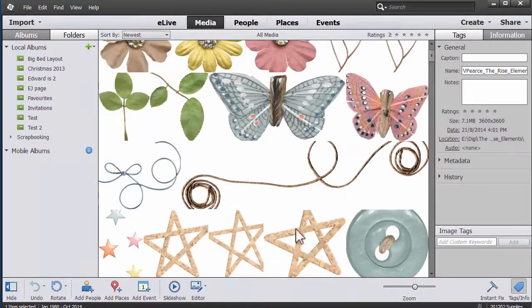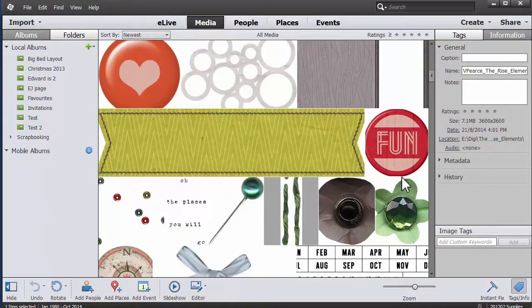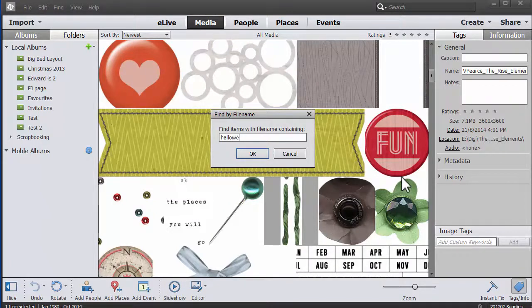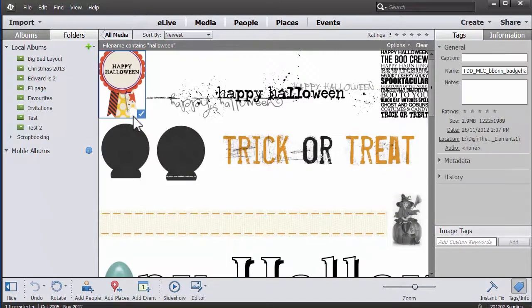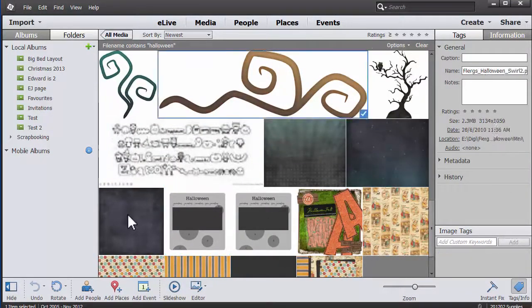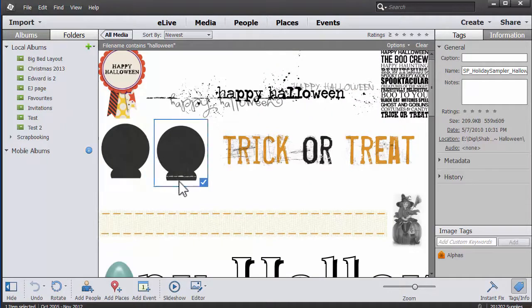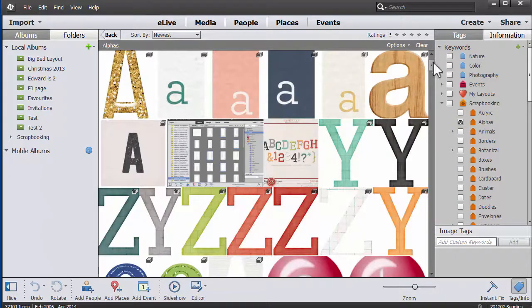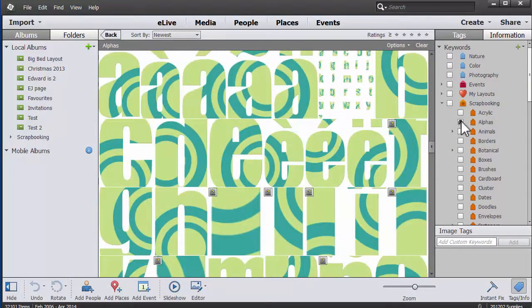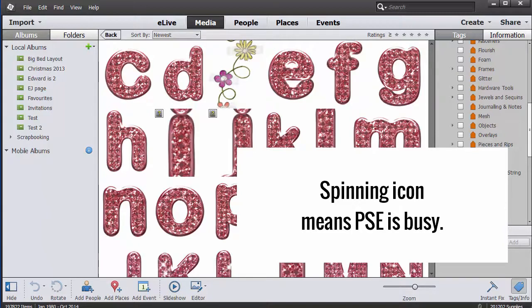My catalog has about 200 gigabytes of files that it's managing and it's performing quite well. We'll do a quick search just to show how long that takes, and you can see it's quickly brought up a lot of Halloween items. The tag searches are even faster — if I simply click on 'alphas,' a couple of seconds later all my alphas are loaded up. You'll often notice the spinning icon, which tells you that Photoshop Elements is doing something.